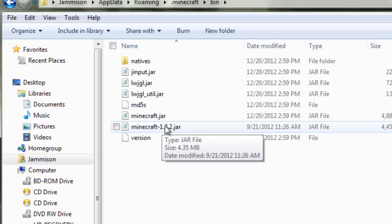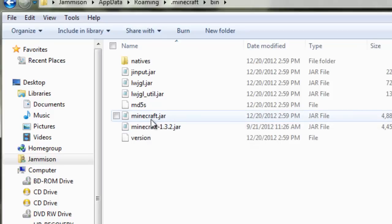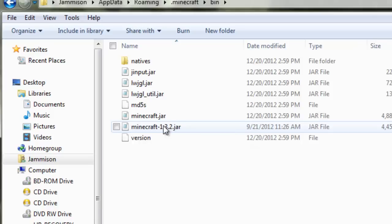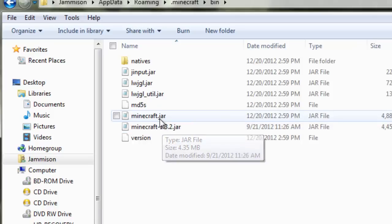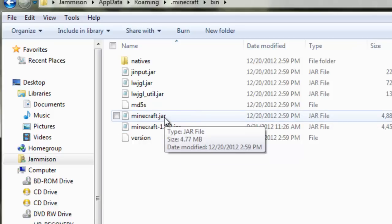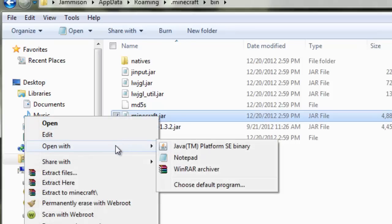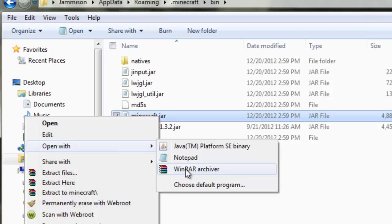Your minecraft.jar should just be minecraft.jar - mine has 1.3.2 for some reason. What you're going to want to do is right click on the minecraft.jar that does not have any numbers on the back of it and click open with WinRAR archiver.